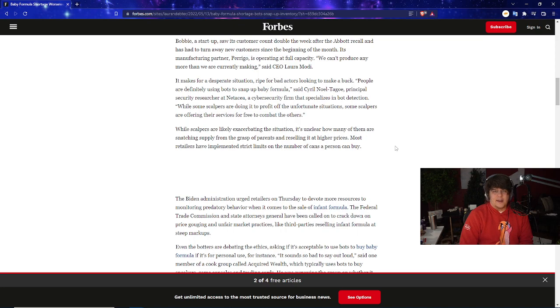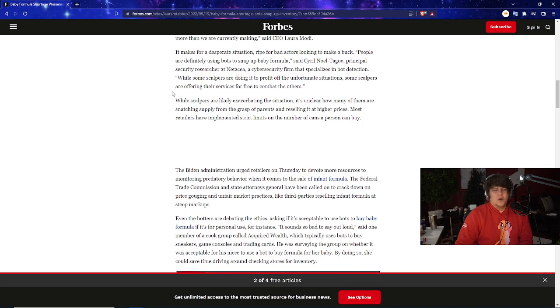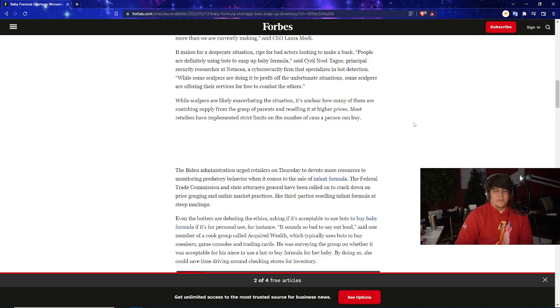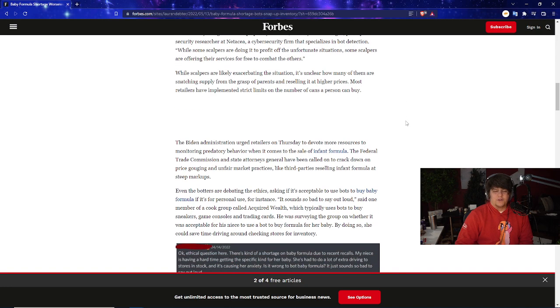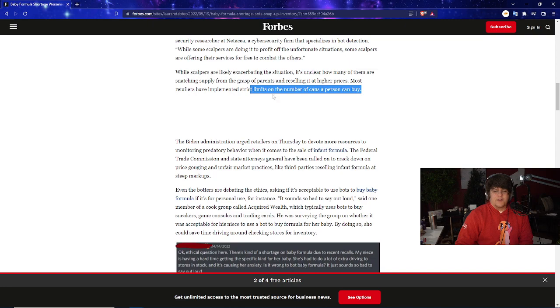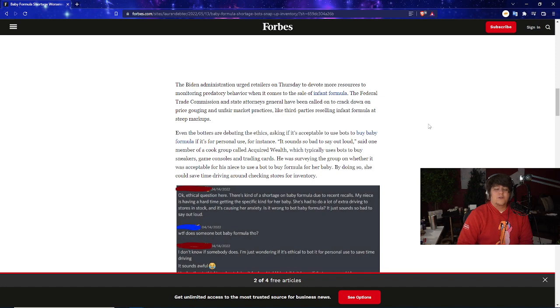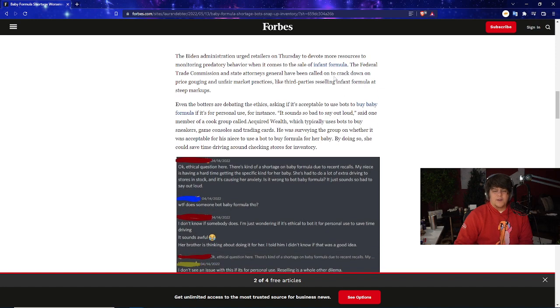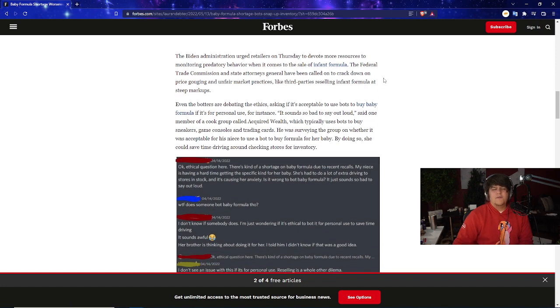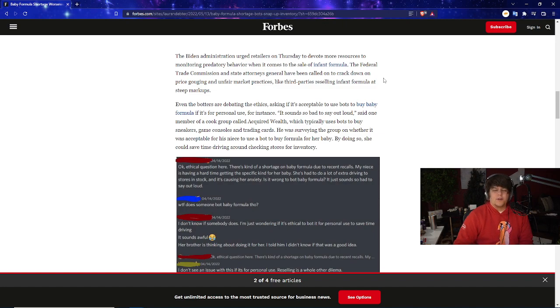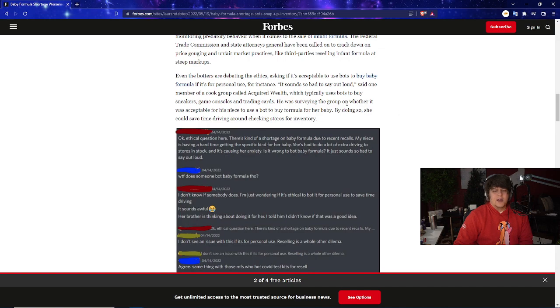While scalpers are likely exaggerating the situation, it's unclear how many of them are snatching supply from the grasp of parents to resell at a higher price. Most retailers have limited strict limits on the number of cans a person can buy. The Biden administration urged retailers on Thursday to devote more resources to monitoring predatory behavior when it comes to the sale of infant formula. The Federal Trade Commission and state attorneys general have been called on to crack down on price gouging and unfair market practices like third-party reselling infant formula at steep markups.